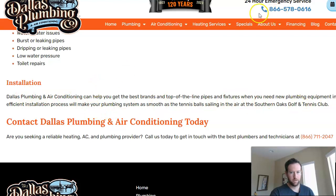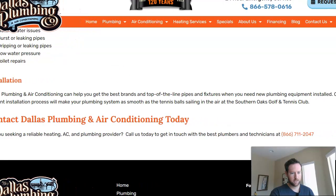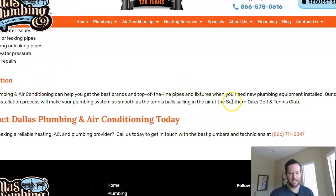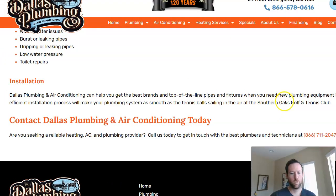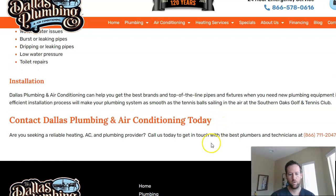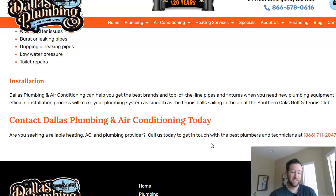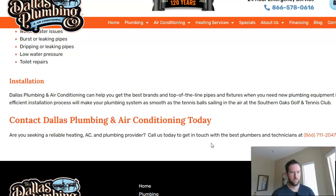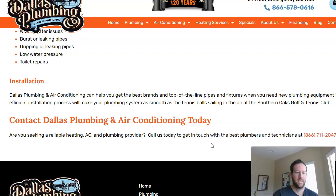Down here, it says 'our quality and efficient installation process will make your plumbing system as smooth as the tennis ball sailing in the air at the Southern Oaks Golf and Tennis Club.' They're getting really specific about mentioning local landmarks — this is another way to boost local relevance for these pages. When you mention local landmarks and facilities in the area that people are familiar with, or even other businesses if it makes sense, you can also reach out to those businesses for a link exchange, saying 'we'll recommend your business if you recommend our plumbing company for local plumbing services,' and that can be a good way to get links.